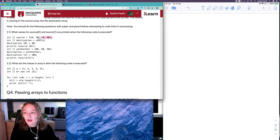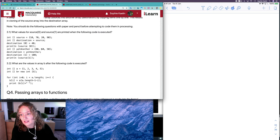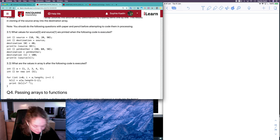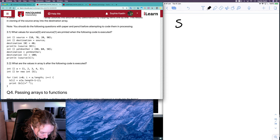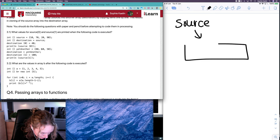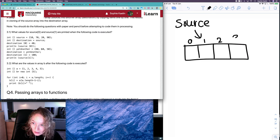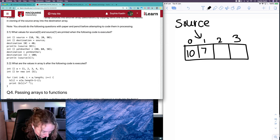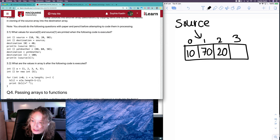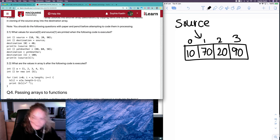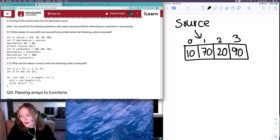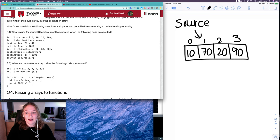Going line by line, first we have an integer array called source, so we're declaring, creating and assigning. In memory it's going to look something like this: we've got the values 10, 70, 20 and 90. Source is a reference to an integer array and it's referencing a place in memory that has an array of these four values.